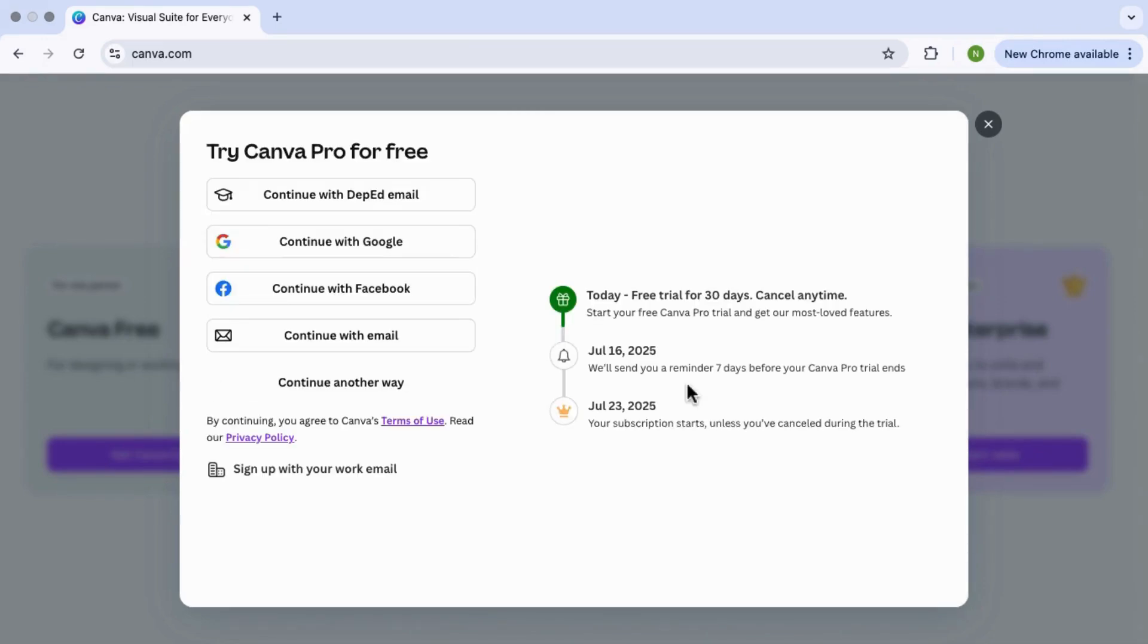You can log in with your Google account, Facebook, or even just your email. If you don't have a Canva account yet, go ahead and create one. It will only take a few seconds, and after that just follow the steps on the screen.